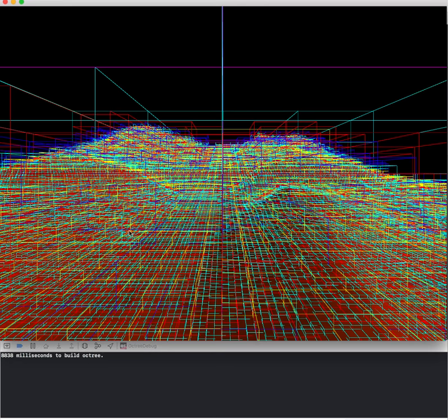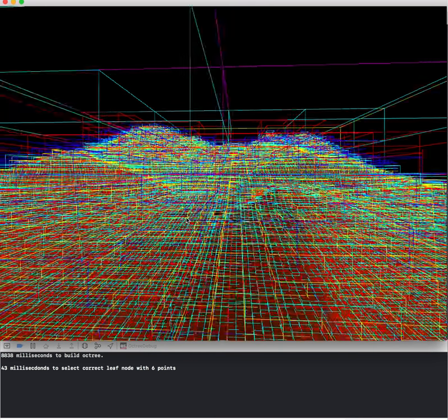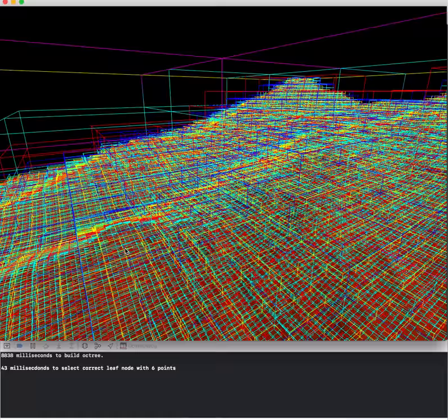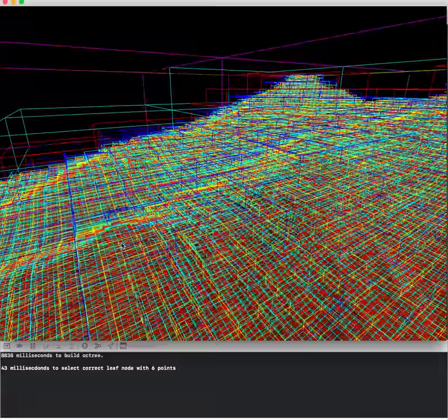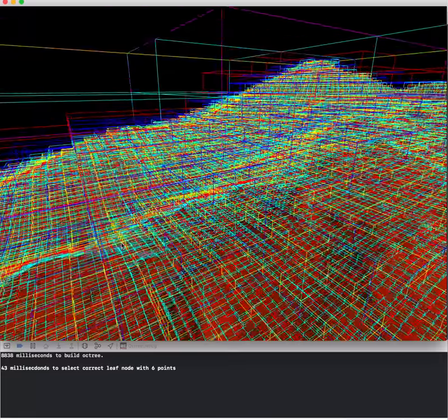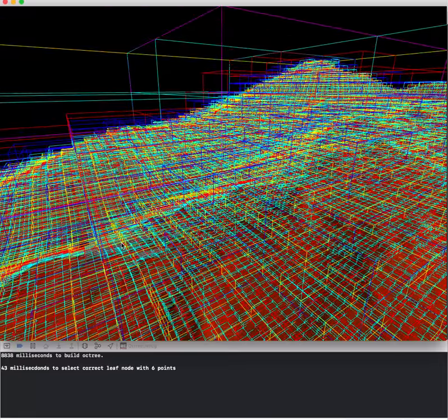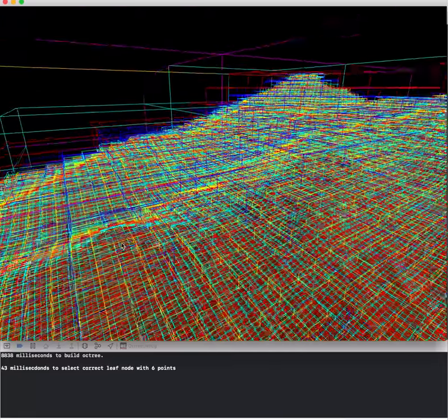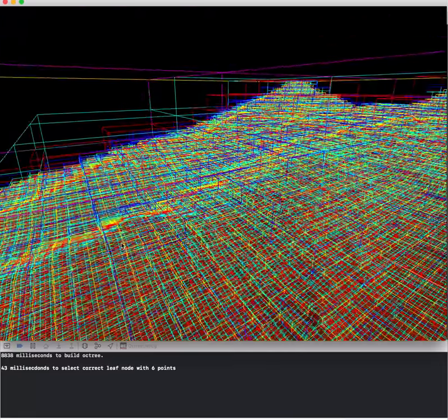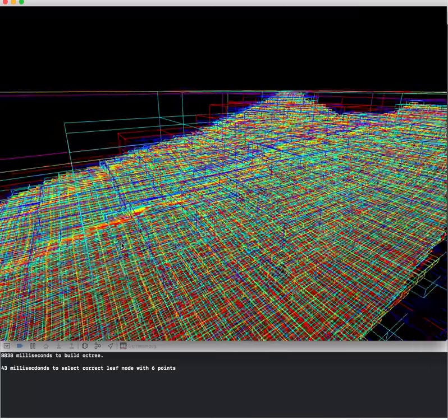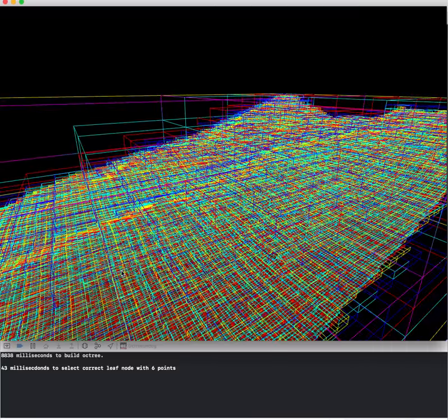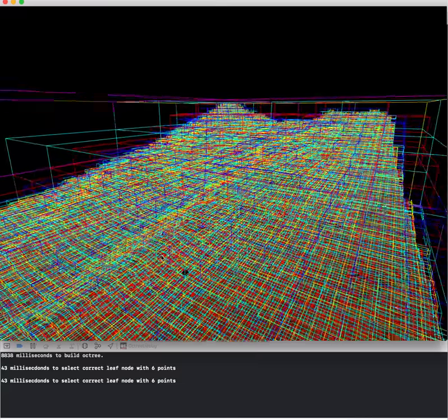So what we have here is an octree, which is essentially, if you know what a binary tree is, an octree has eight children for each node.